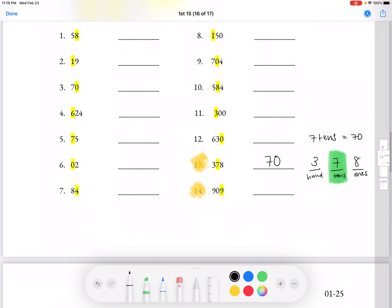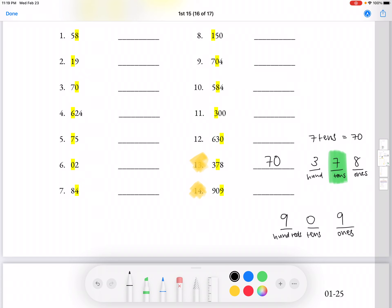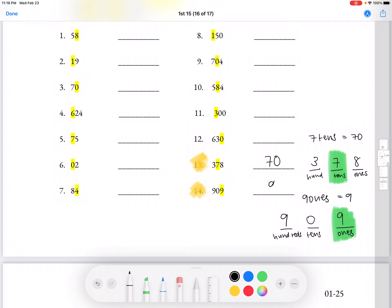For number 14, we see that the second 9 is highlighted. We can break it into 3 digits: 100's, 10's, and 1's. We have 9 hundreds, 0 tens, and 9 ones. We are looking for the second 9, and we know that 9 ones equals 9. So our answer for number 14 is 9.